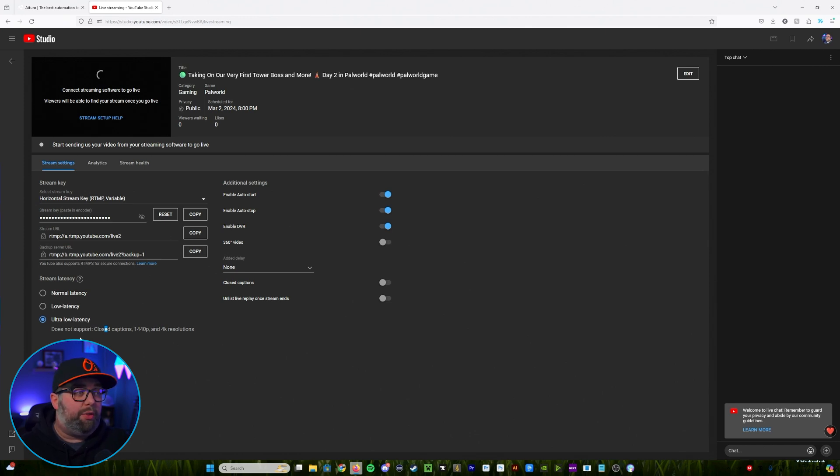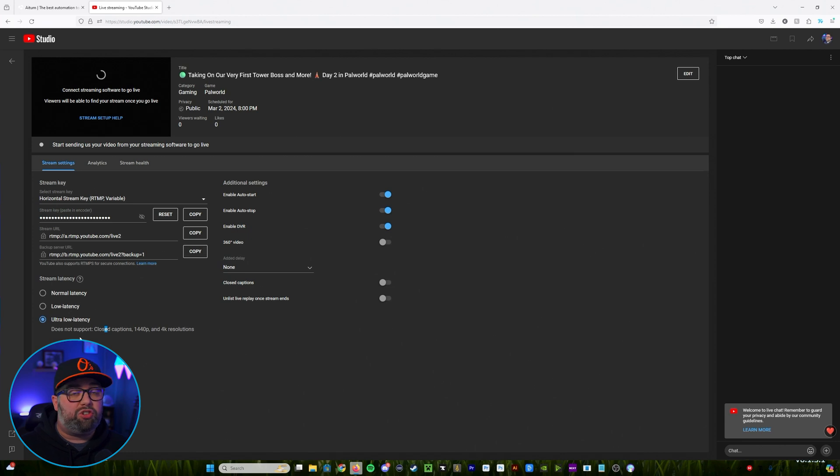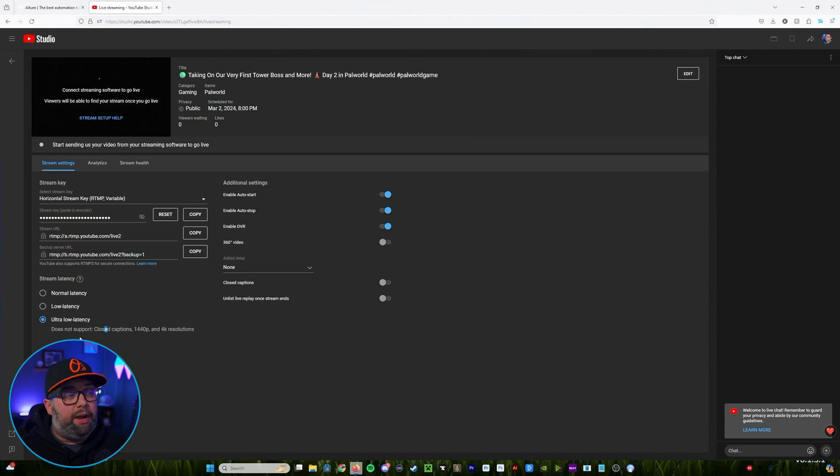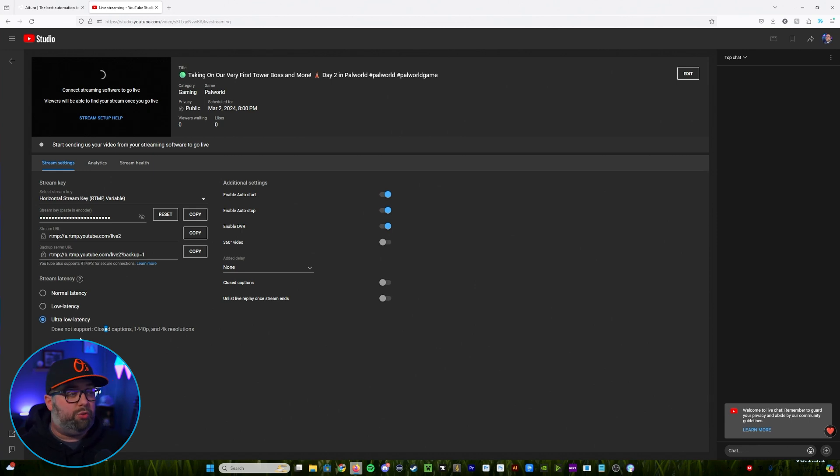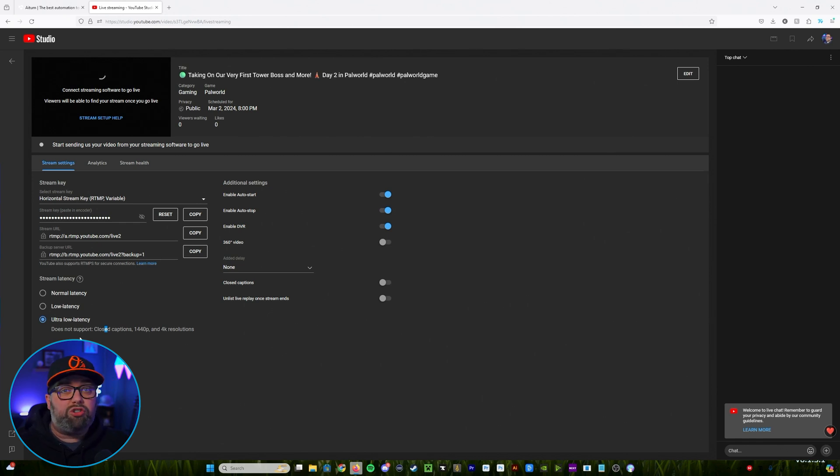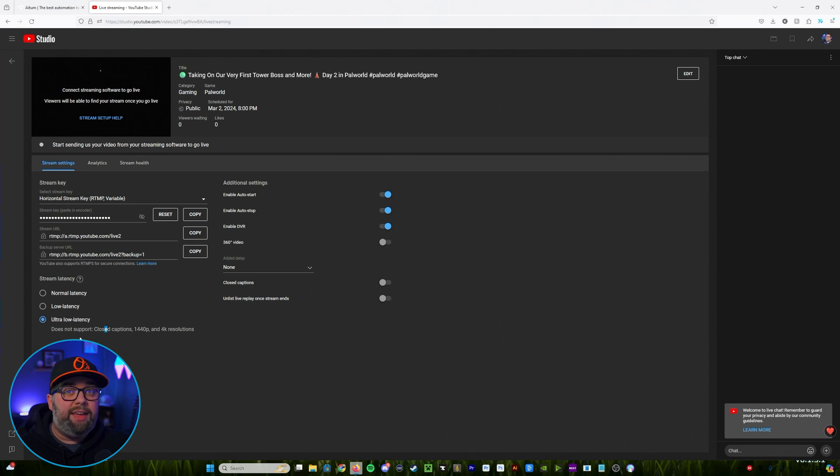And then on the right hand side you're going to see a couple other settings. So for it to start when we start OBS we're going to want to make sure that enable auto start and enable auto stop are on. I always enable my DVR and then when it comes to the last section here where it says unlist a live replay, if you don't want your VODs to show on your channel you'll go ahead and click on that. If you want them to show on the channel you're going to leave that unchecked.